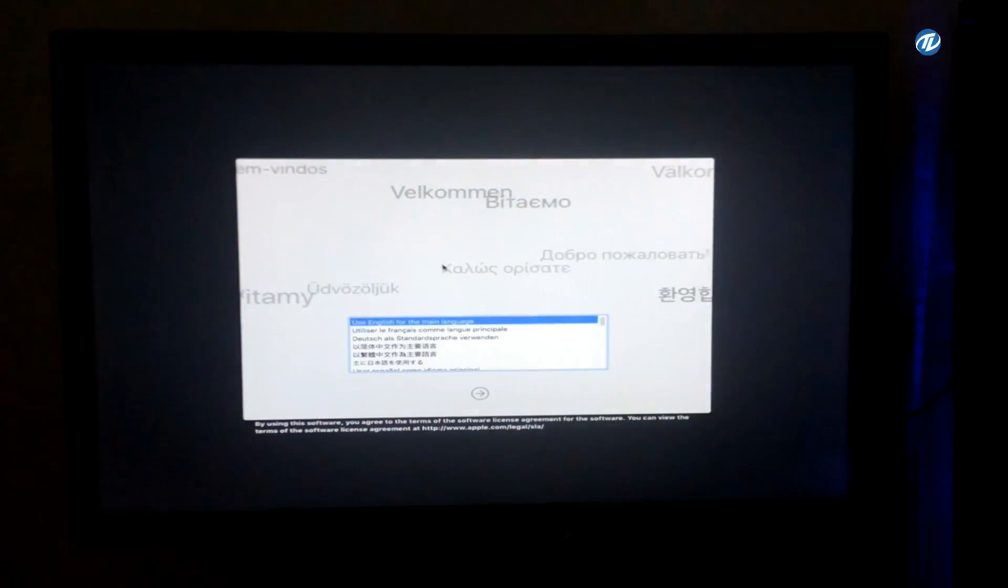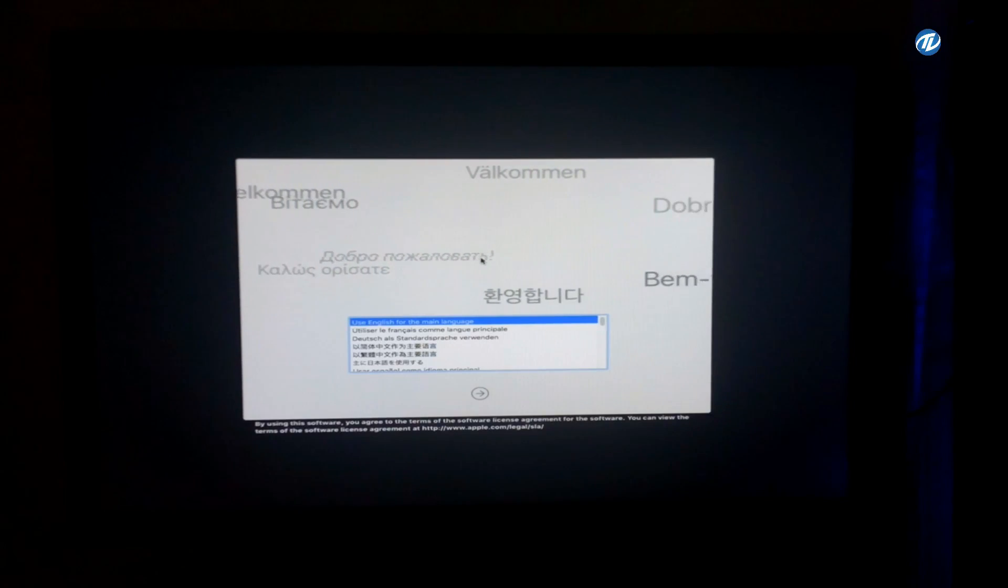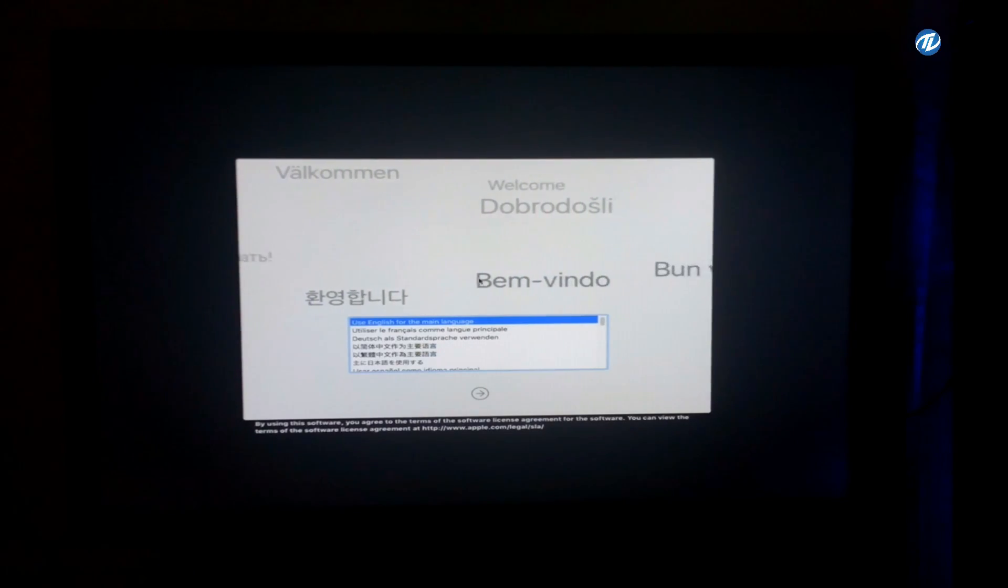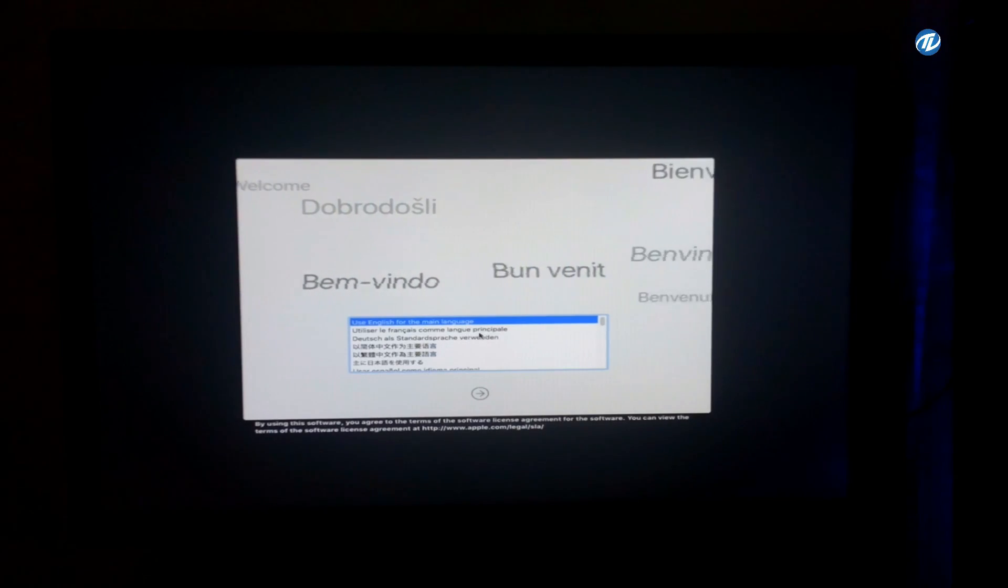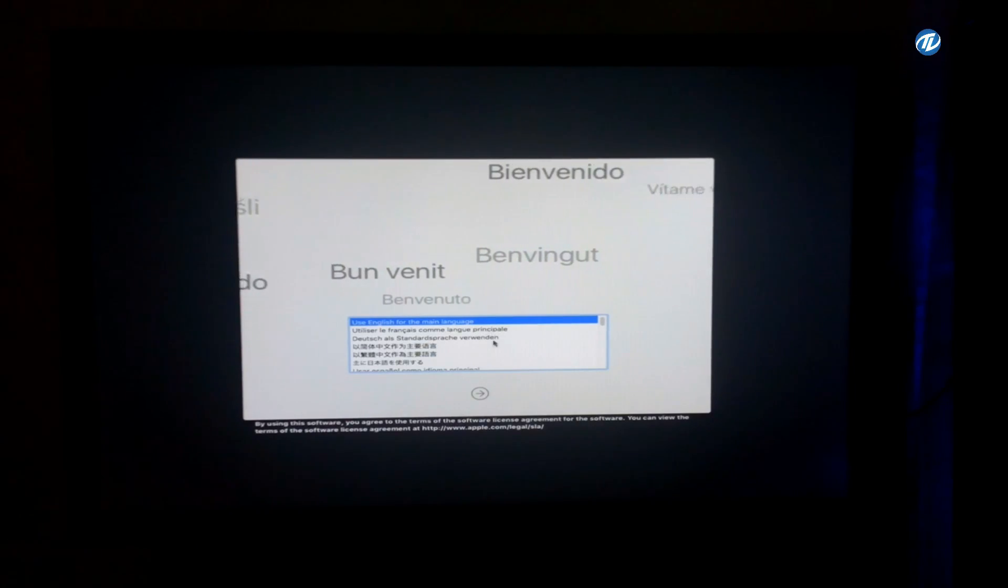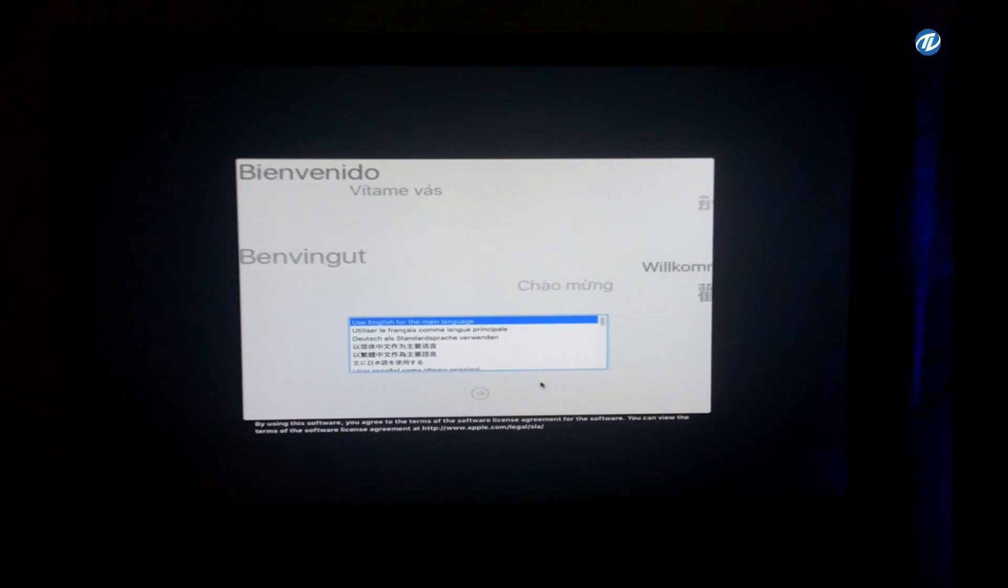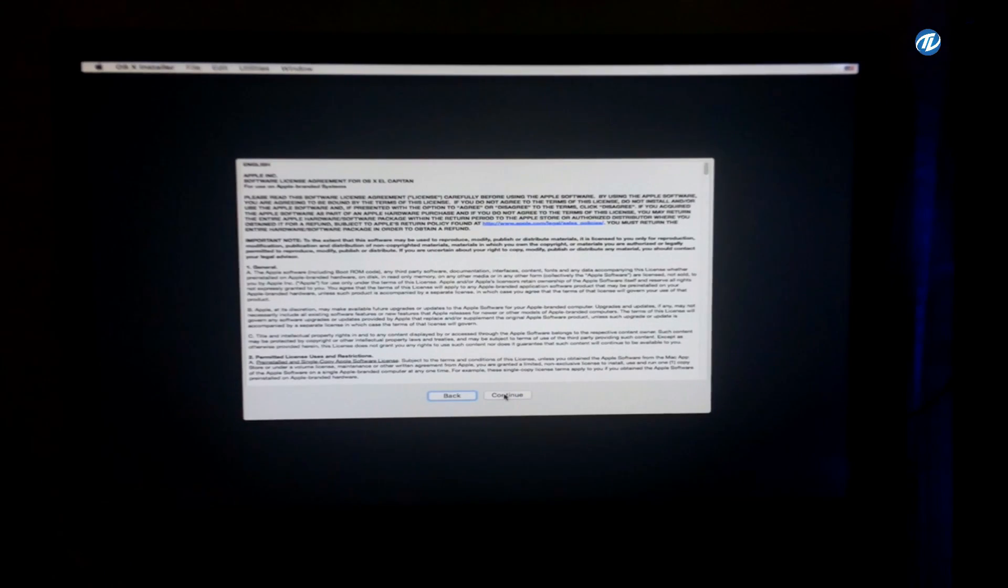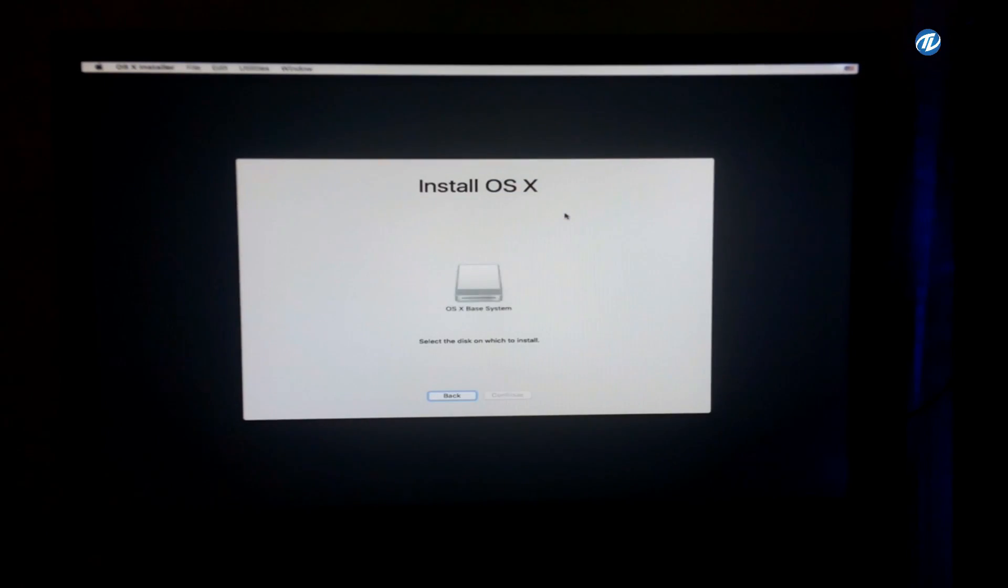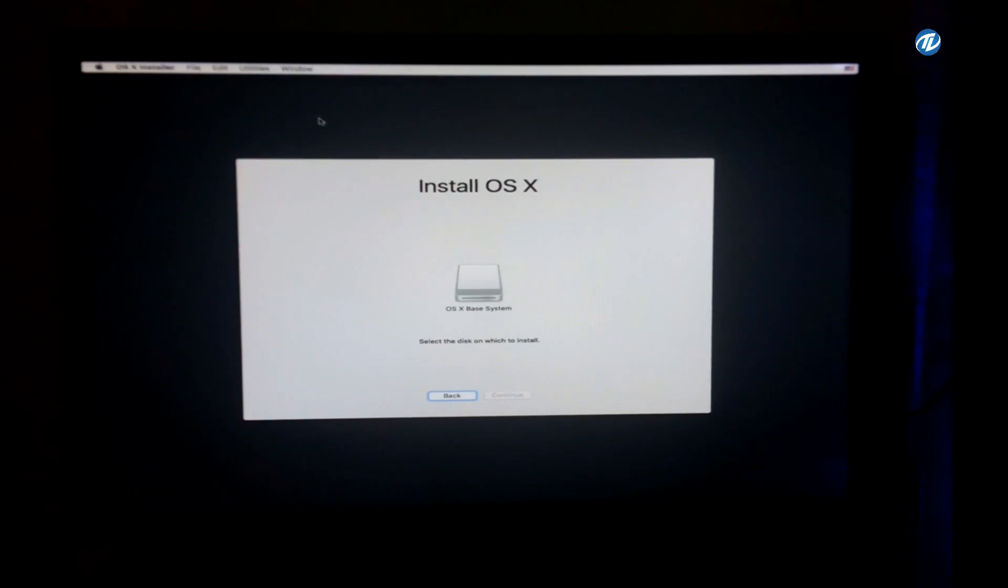So guys, here is the macOS X installer screen. So select use English for the main language - you can use language according to your region - continue, select license agreement, click on agree.